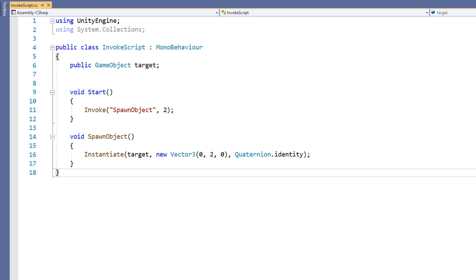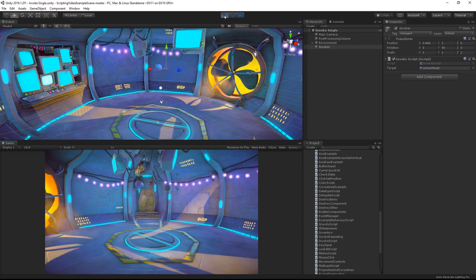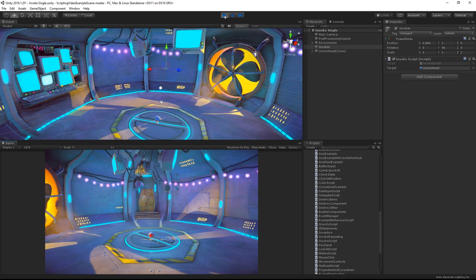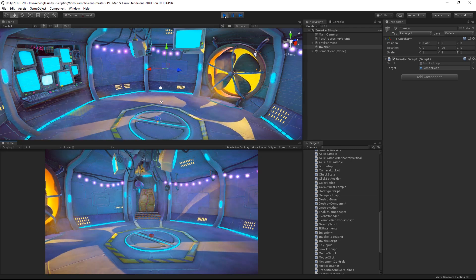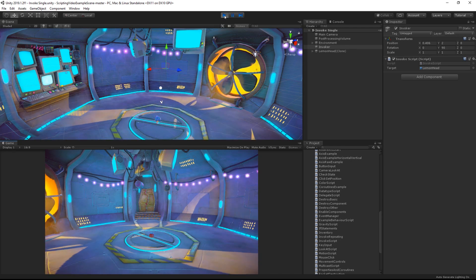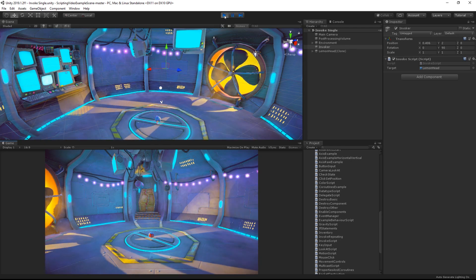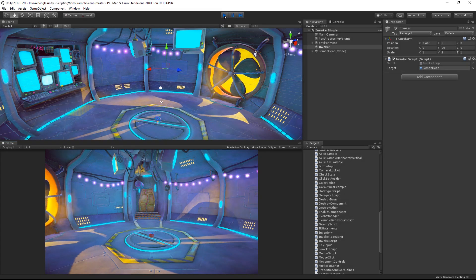Back in Unity, let's run our scene. We can see that after two seconds, an orb is instantiated and falls to the ground.